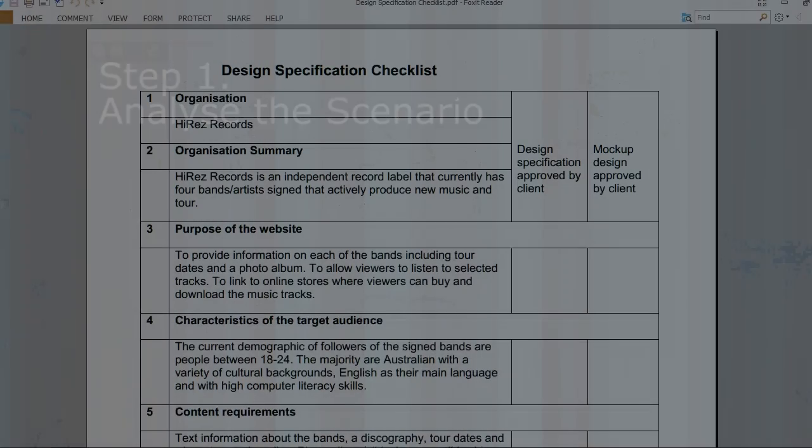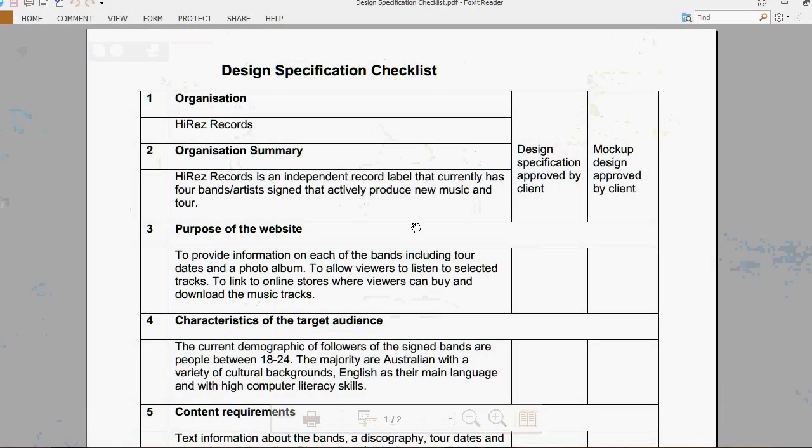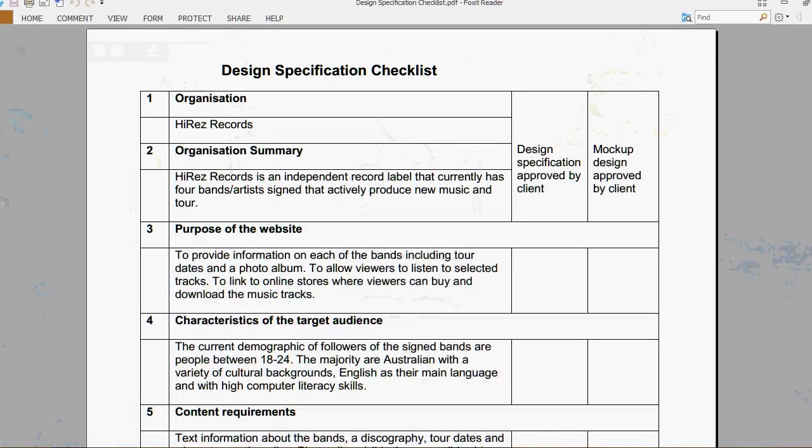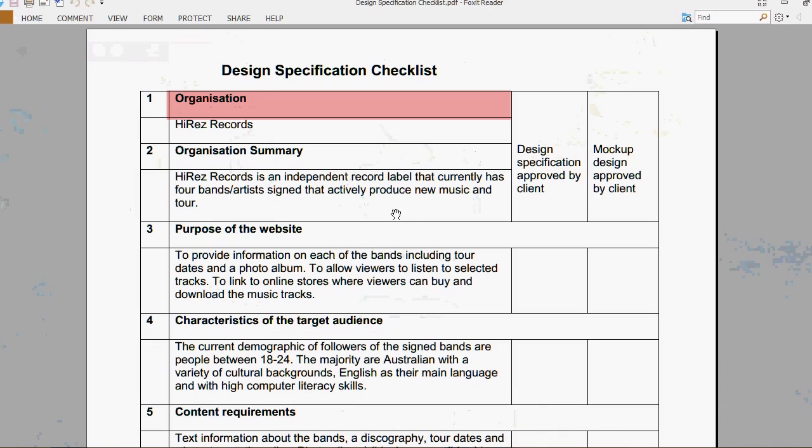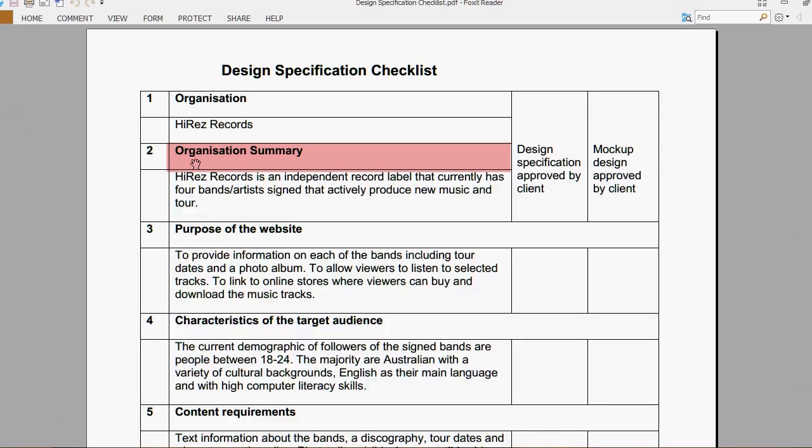Here I have a design specification checklist already filled in. The organization is Hi-Res Records, and the organization summary states that Hi-Res Records is an independent record label that currently has four bands or artists signed that actively produce new music.